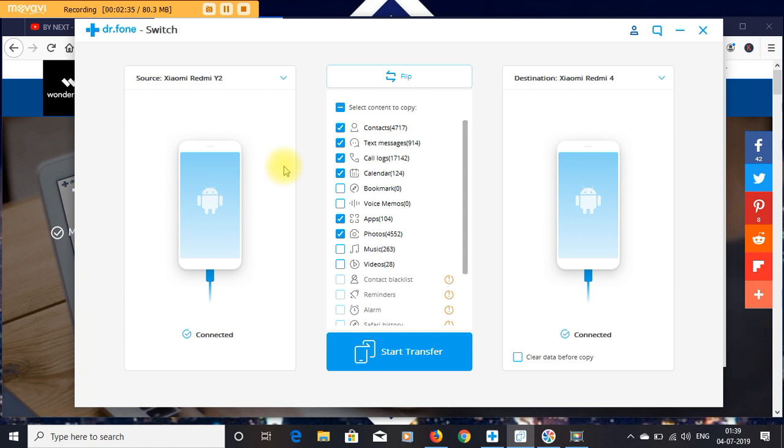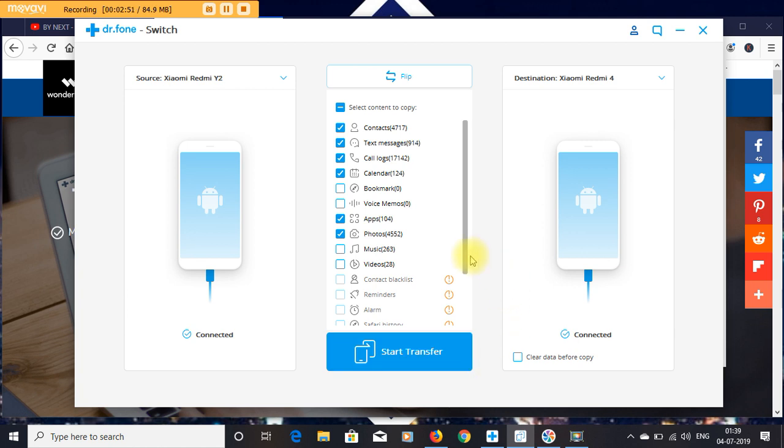Then install it and go to Switch, and then connect your mobiles via USB and put your USB debugging on. Today I'm going to show you the working process of how you can transfer your data to another mobile phone.